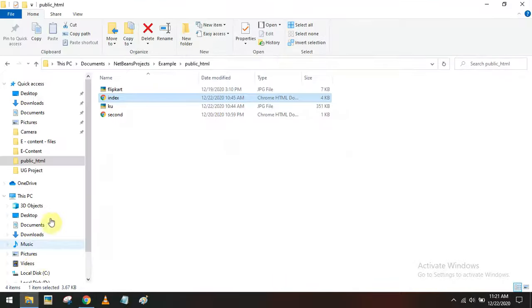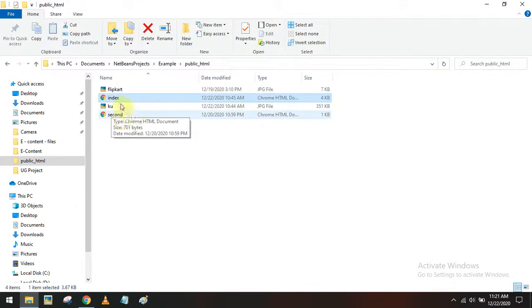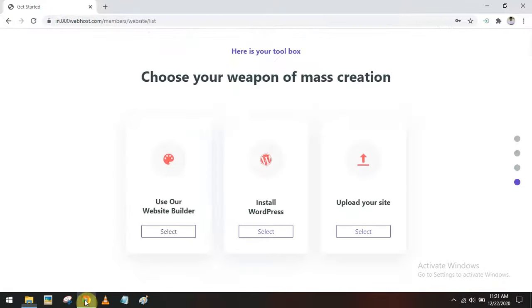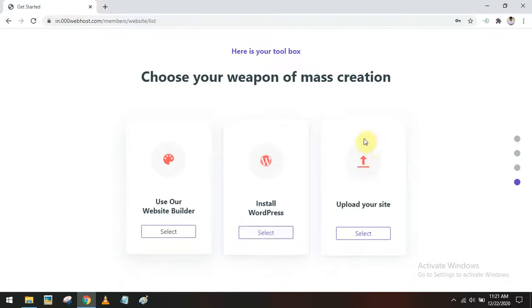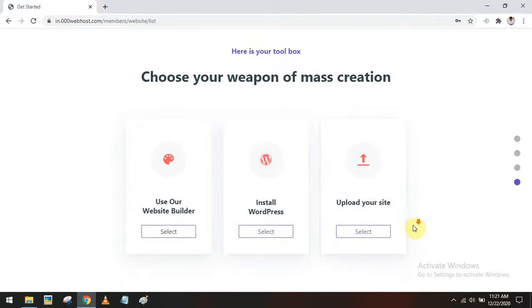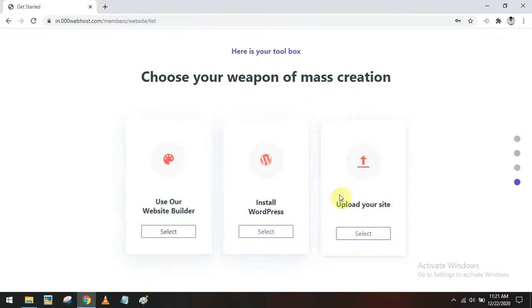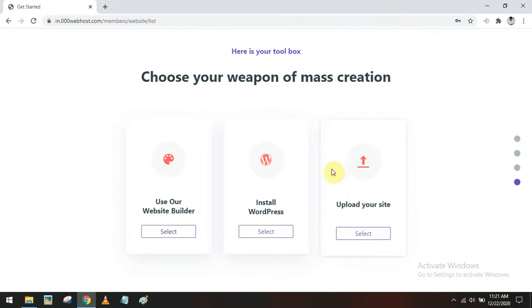I have created these HTML pages. Now I have to upload these files to the site. I can go to the 'Upload your site' option and click it.